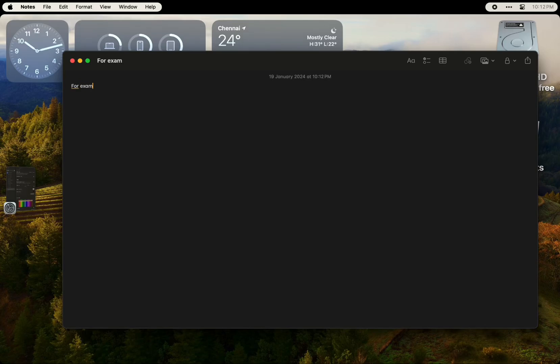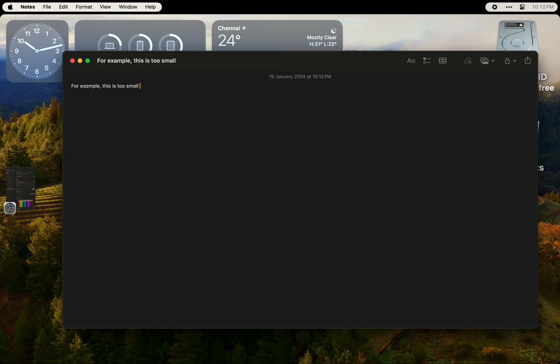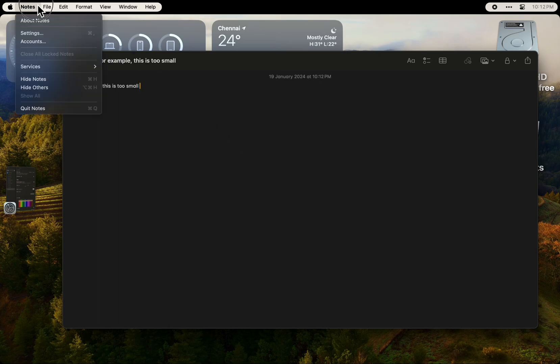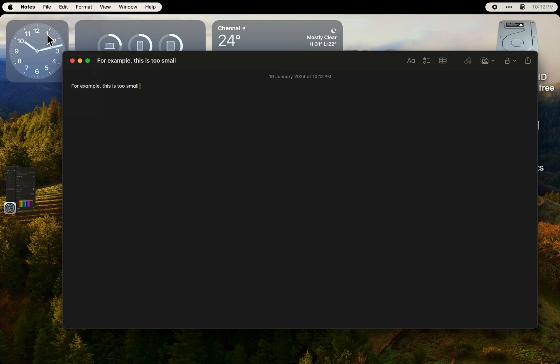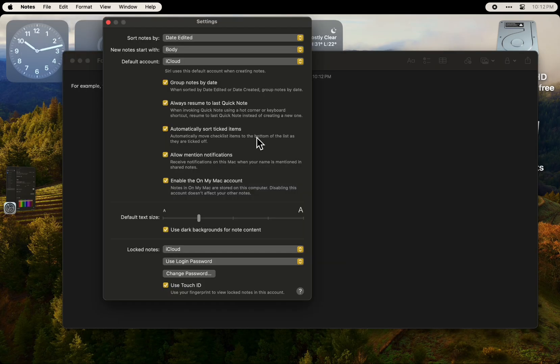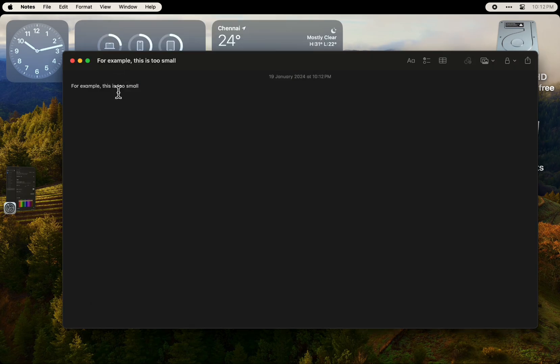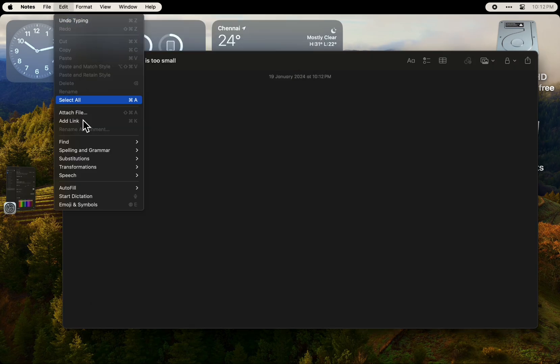If you want to know how to increase the font size of Apple Notes, this is how you do it. As you can see, this text is too small, so I searched in the settings of the Notes app.